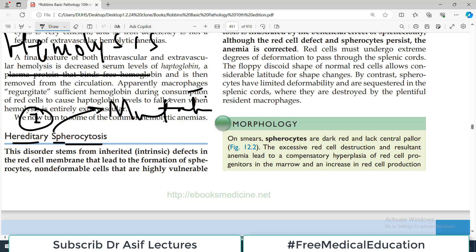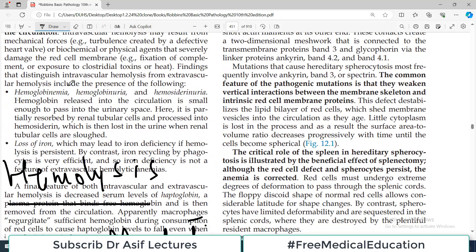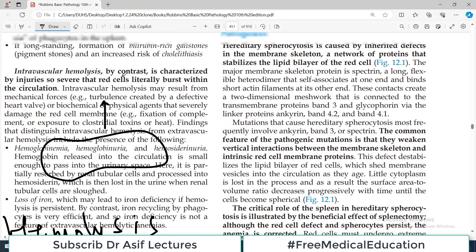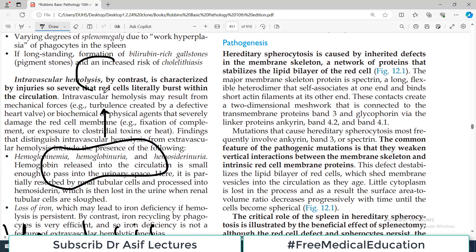'Spherocytosis' ka matlab ye hai ke normally red blood cell ki shape biconcave hoti hai. If the red blood cells are not biconcave and they become rounded, these are then known as spherocytes. So rather than a biconcave disc, they become spherocytes.